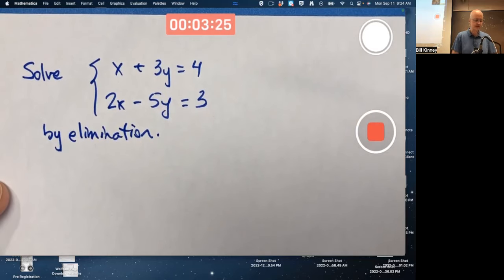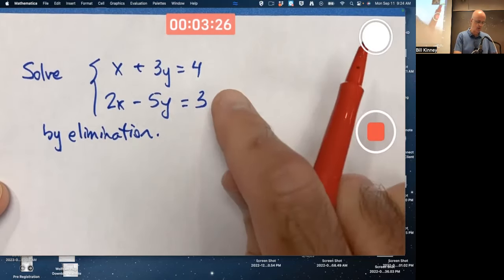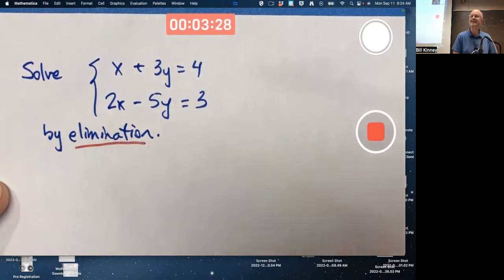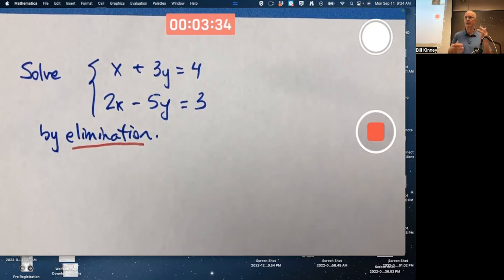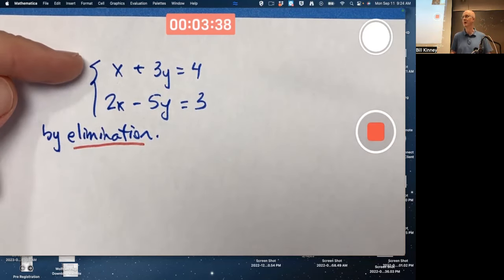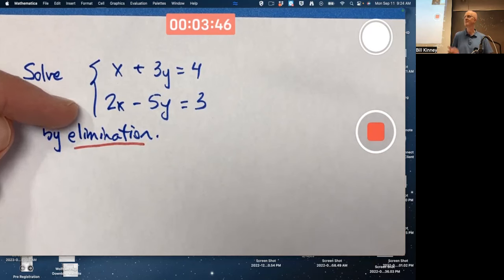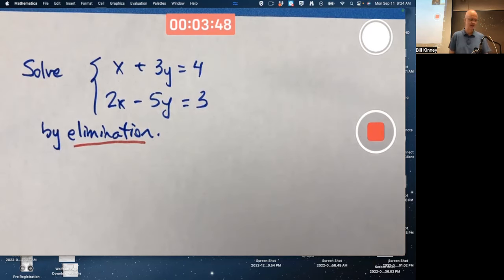This problem is to solve the system of linear equations by the elimination method, not the substitution method. With the substitution method, you solve one of the equations for one of the variables in terms of the other — like solving the first equation for x in terms of y — then substitute it into the second equation, getting an equation only involving y, solve that for y, and then substitute back in to find x.